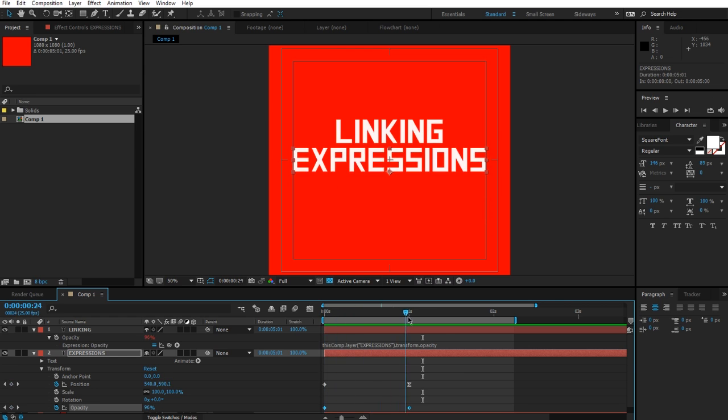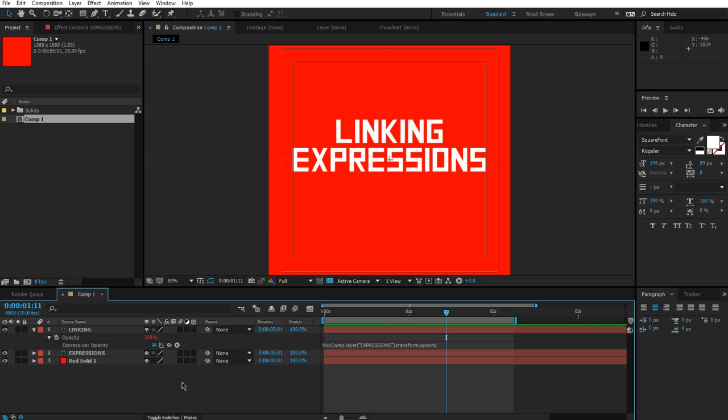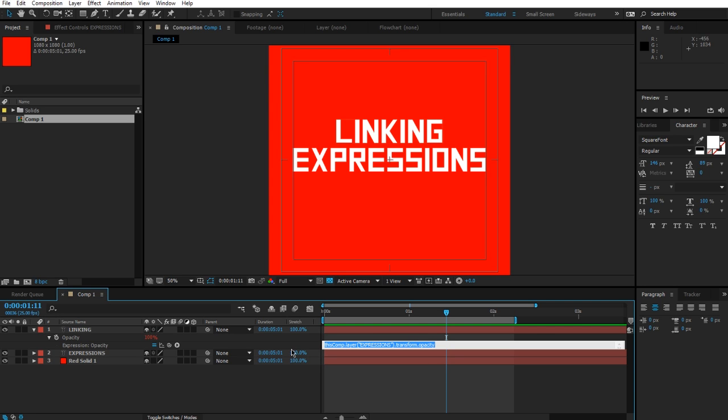And that's pretty much that, and now the two layers are linked together. So that's pretty cool, isn't it? It's pretty useful, especially with the parenting thing, because I find myself parenting layers and then I want the opacities to follow through, but it doesn't actually work like that.